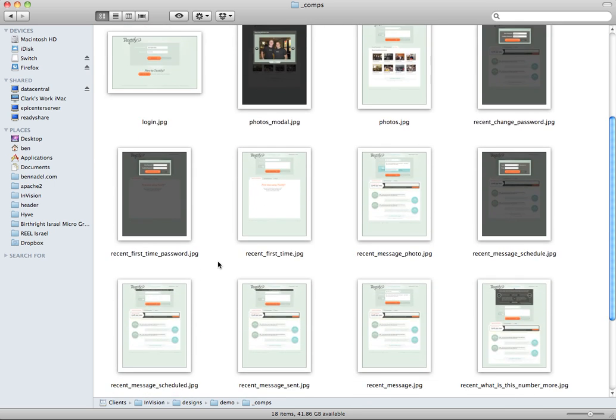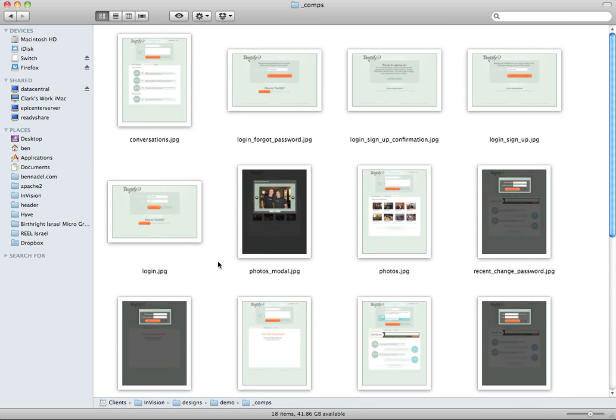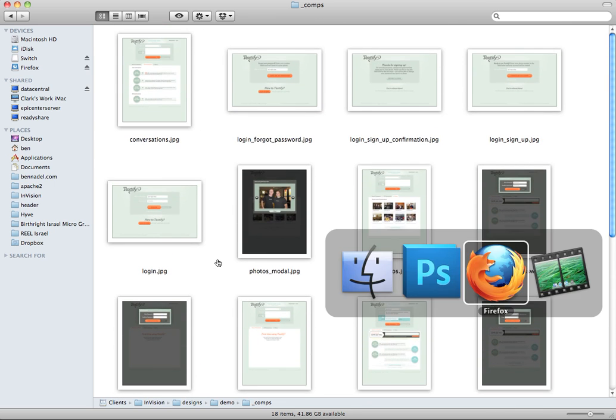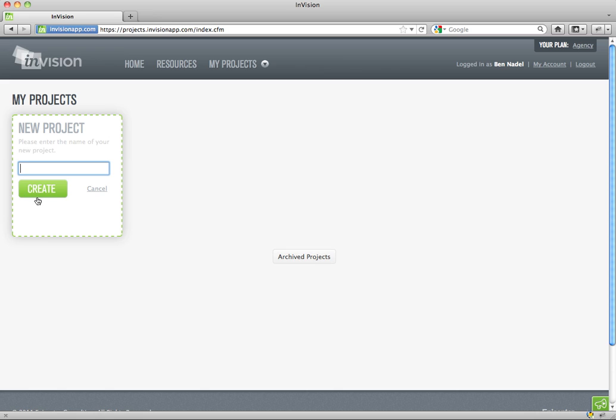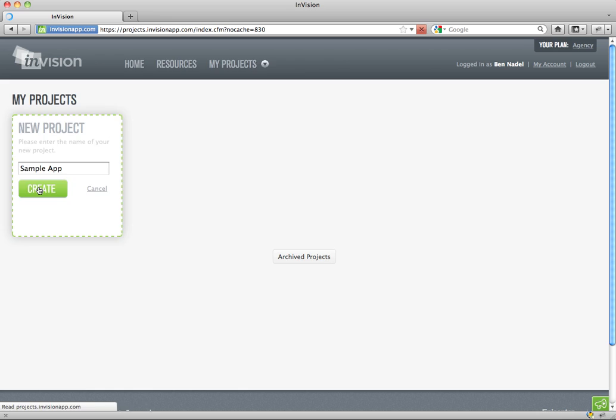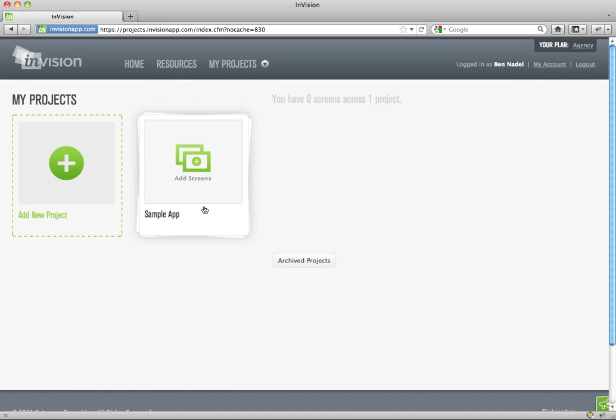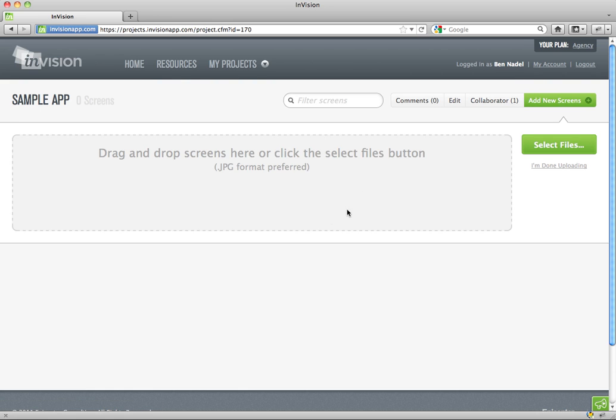Okay, and I go into Envision. Let me just create a new project here. That's what we'll call this. Okay, great.